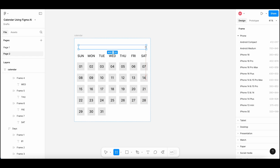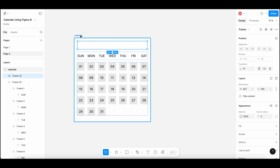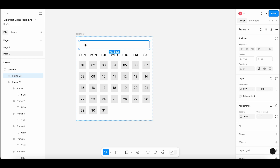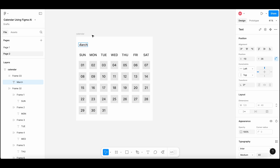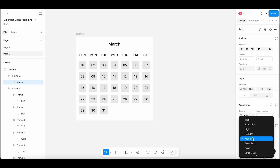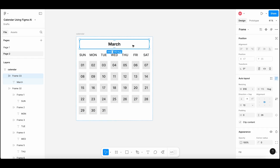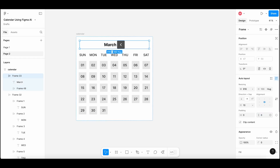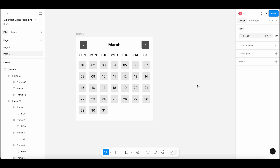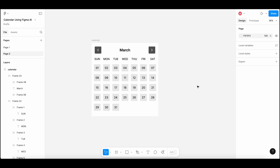Let's add a new frame. I am reducing the gap between elements in the frame to give it a more cohesive look. Now we will add text inside the frame — I am copying the text and pasting it inside the top frame. Add the name of the month, make its font size a bit larger, and bold it. Add the arrow icons. Set the gap settings to auto for this frame. So this is the calendar control, and you can see how easy it is to design a calendar using Figma AI.